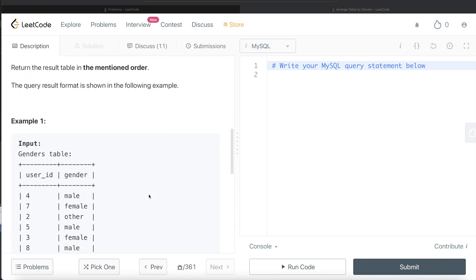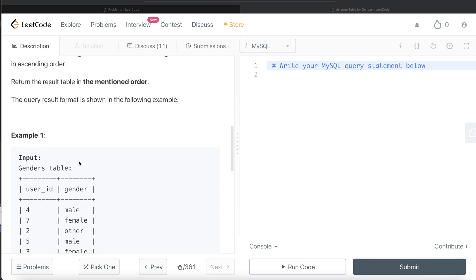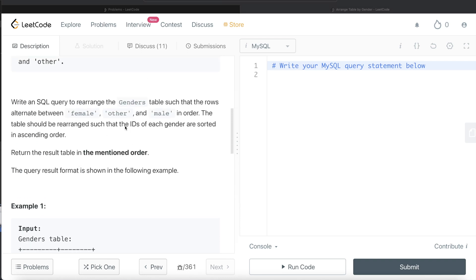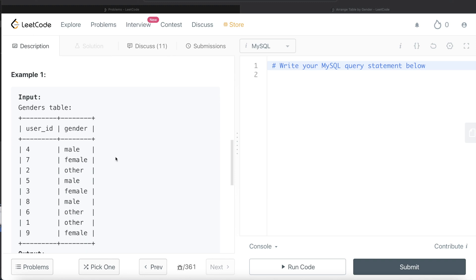In the example, we have nine different users total — three male, three female, and three other. We need to rearrange them so female comes first, then other, then male, and it keeps repeating. To determine which user appears first within each gender, the ids should be sorted in ascending order.